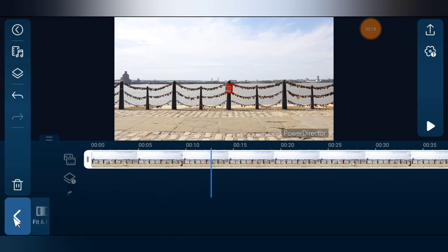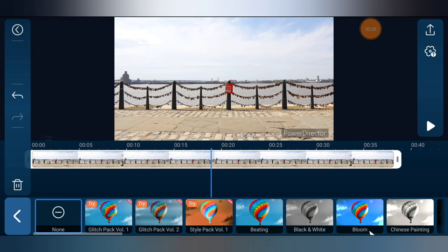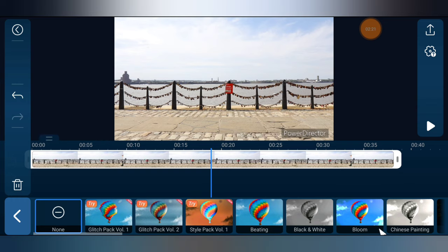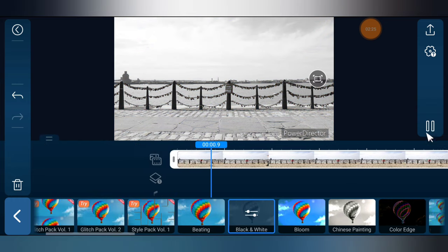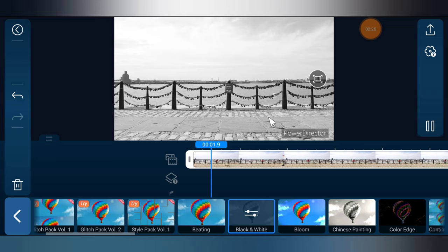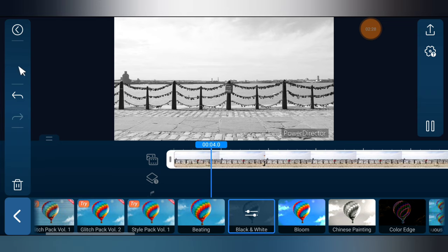So press this pencil icon, come over to the effect area. You can do black and white, select the black and white and then test it out. You notice now it's black and white.